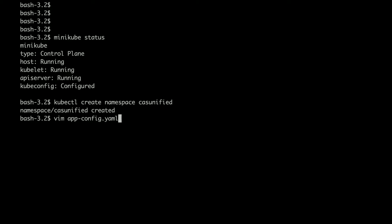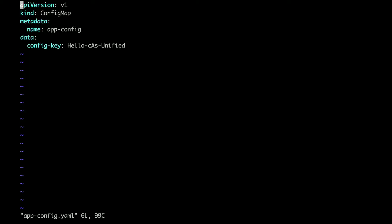config.yaml. You can see there is a config map with the name config.yaml and the key is 'Hello csunified'. I'll save this file and exit.